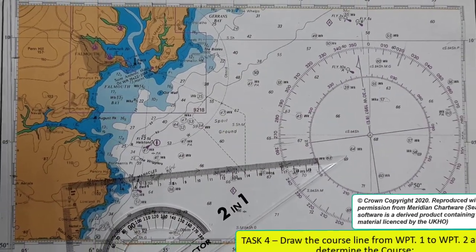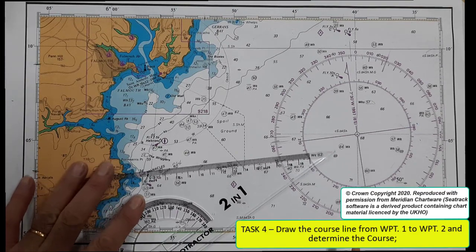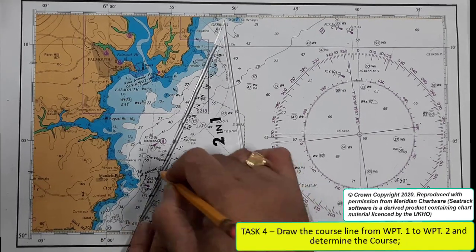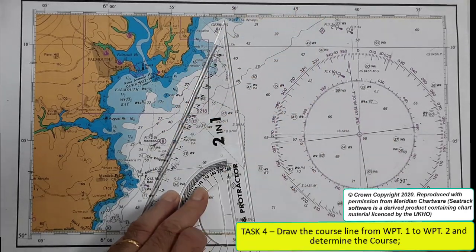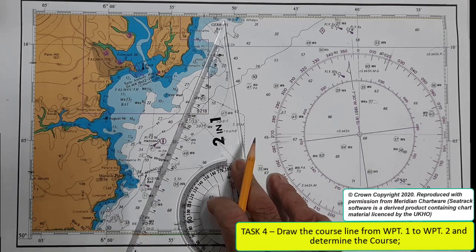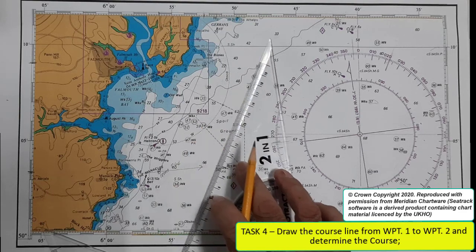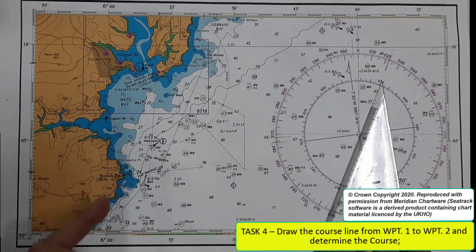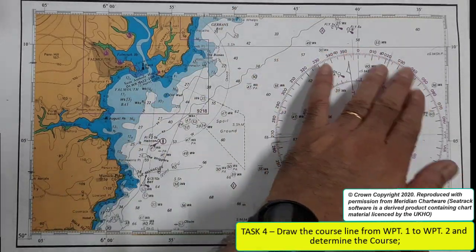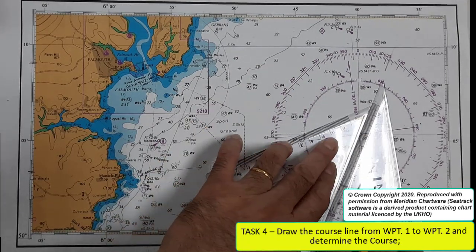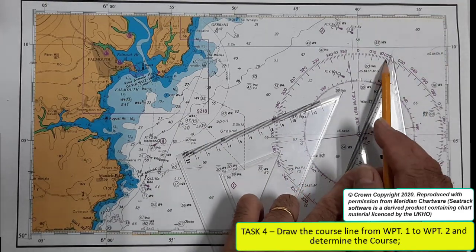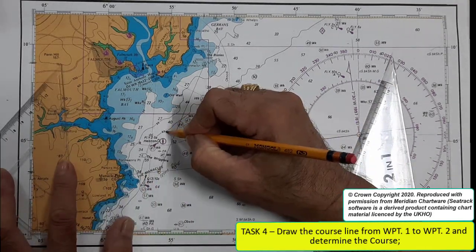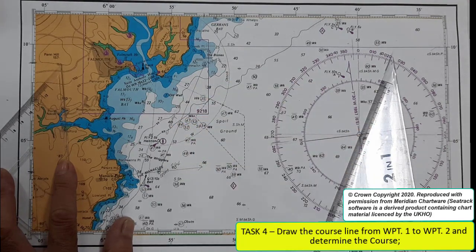The next task is to draw the course line from waypoint 1 at 1800 to waypoint 2 — just very easy. That's your course. Now determine the course by bringing your triangle. Since you are going from here to there, you use this data. Move upward — it's 022 degrees true. Write it here: Course 022 degrees true. That's your course.